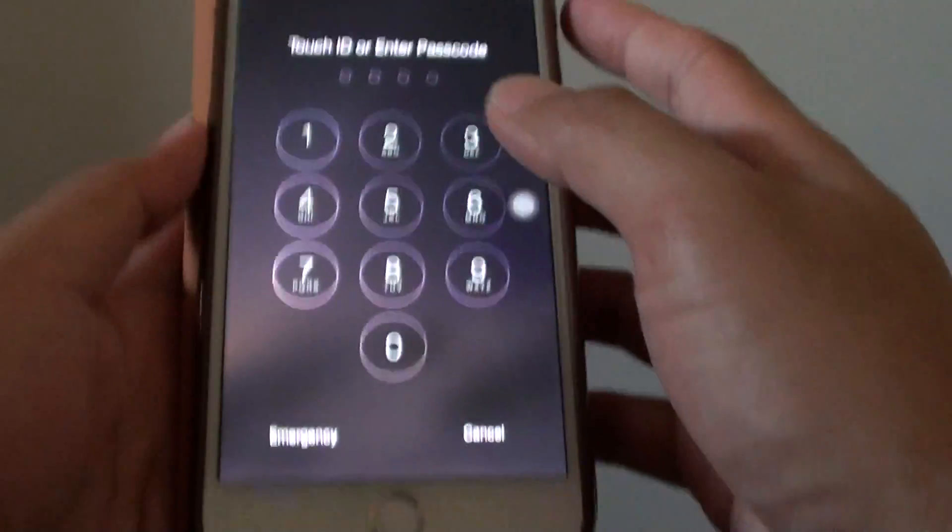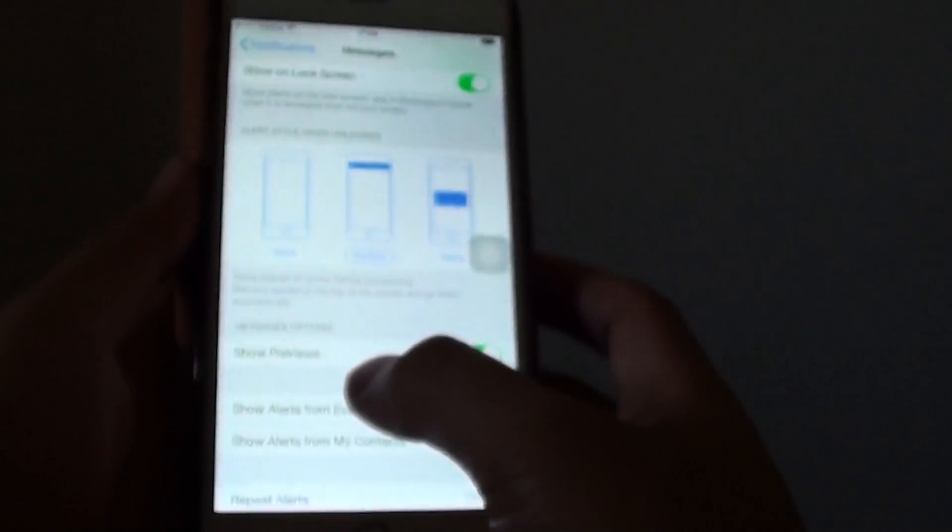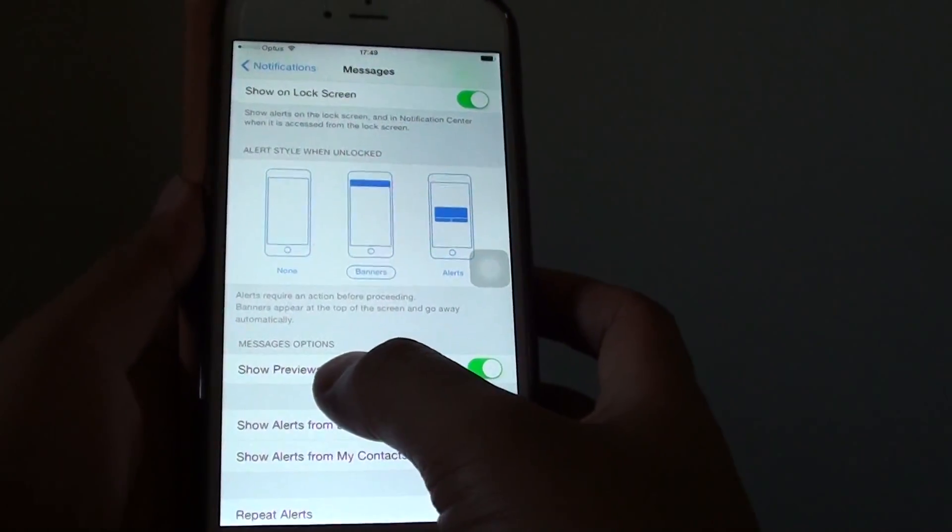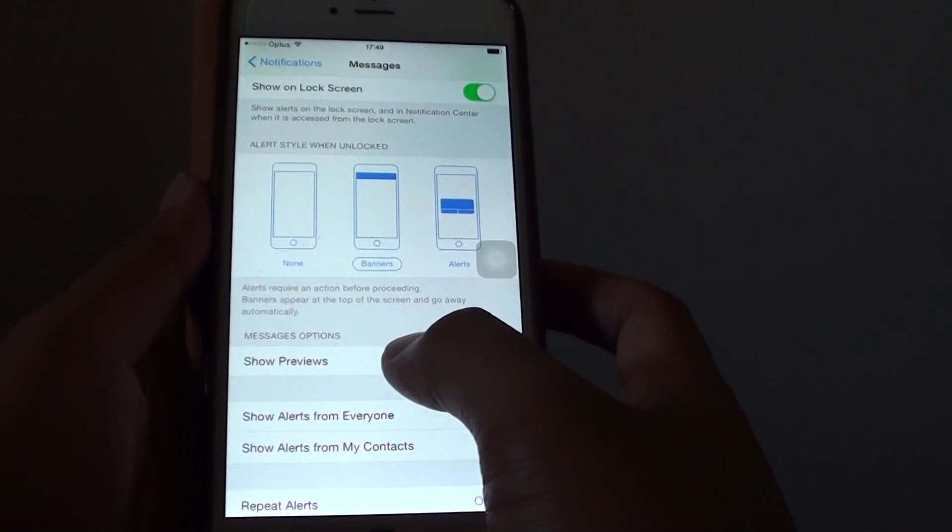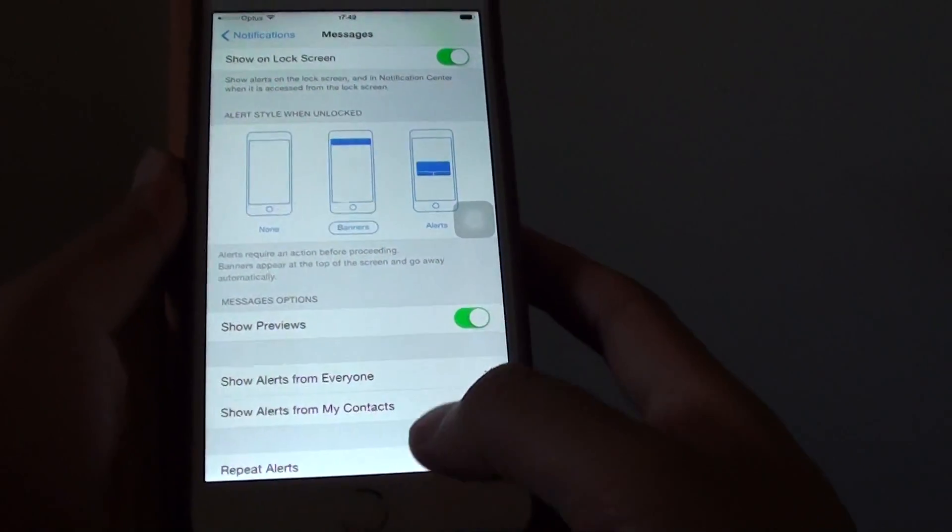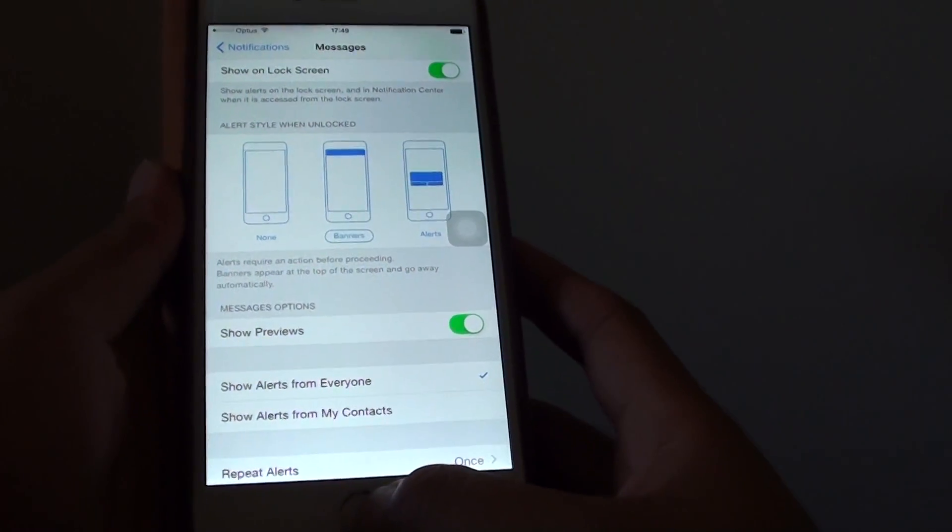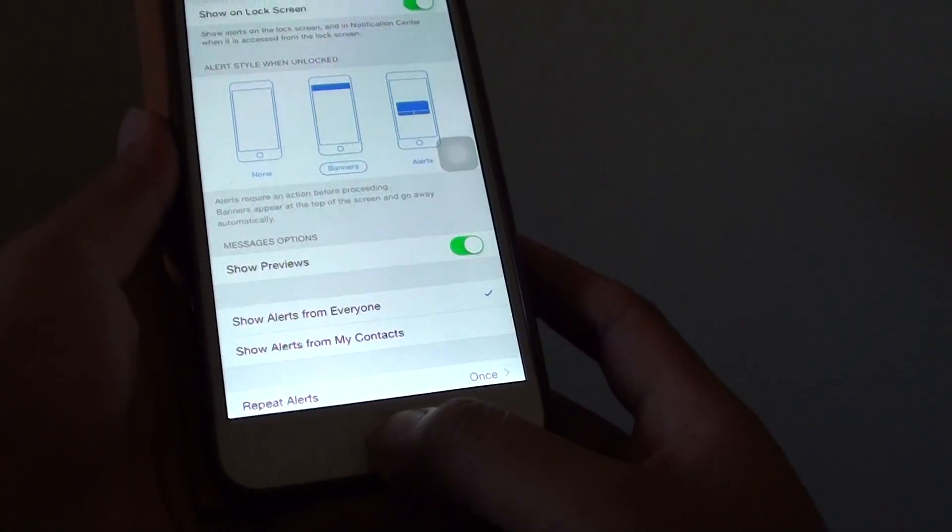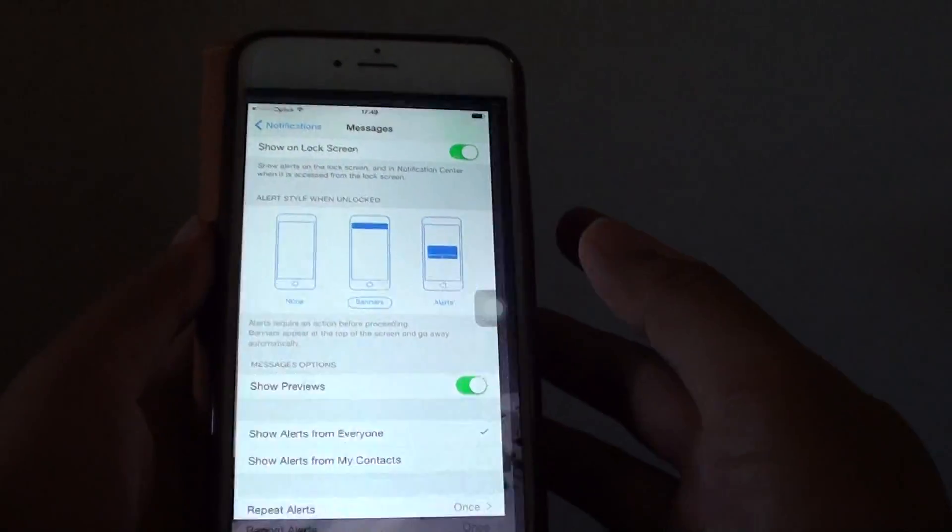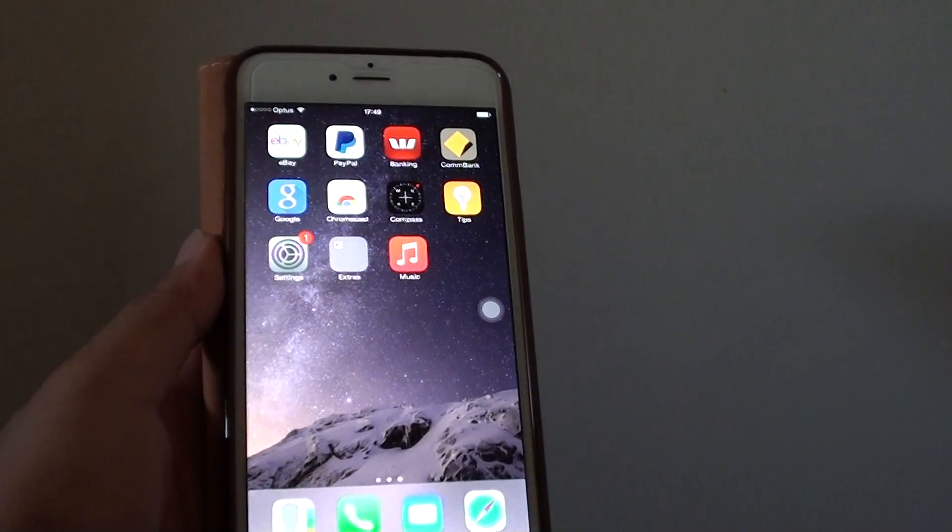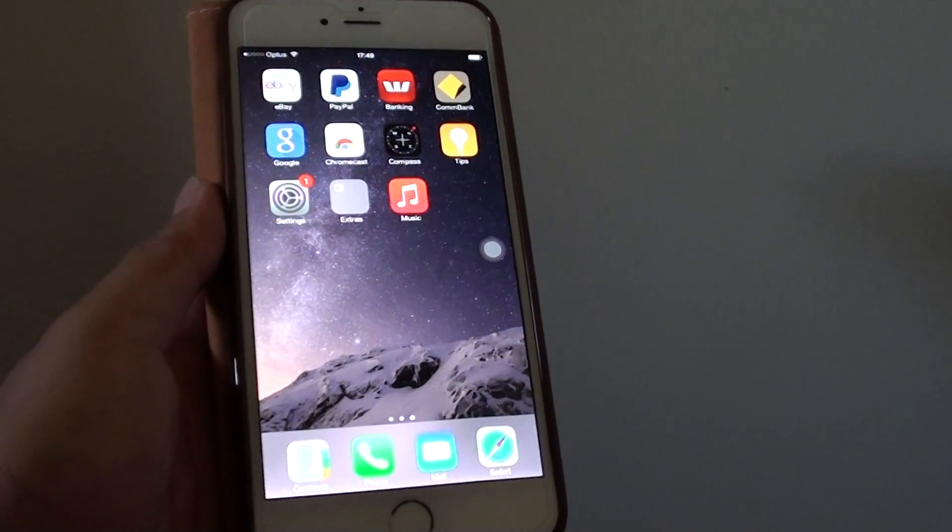I'm just going to enter the password again. So that's how you can enable or disable text message previews in notifications. Finally, just press on the home key to go back to the home screen. Thank you for watching this video.